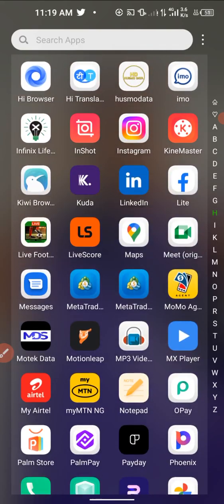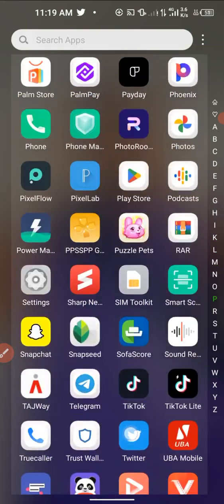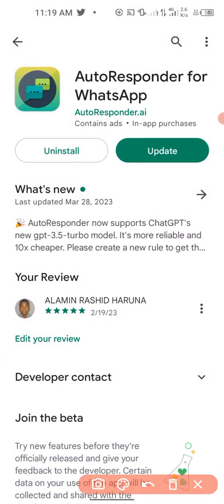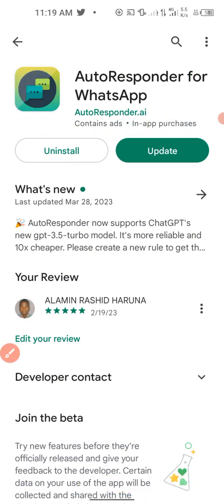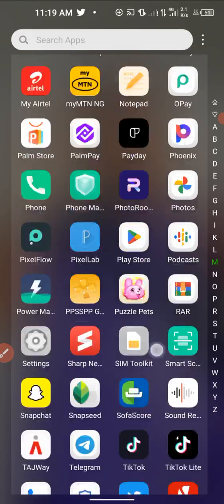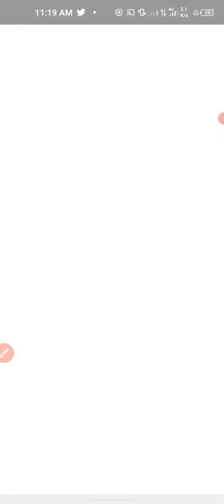Let us get started. All you need to do is head over to the Play Store and download the app called AutoResponder for WhatsApp. You can see the logo — AutoResponder for WhatsApp. Download this app. I already have it on my phone, so I'll head over to the application.